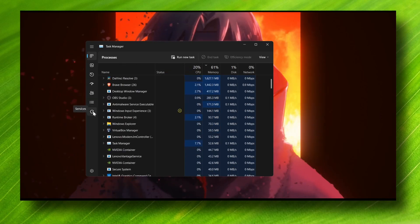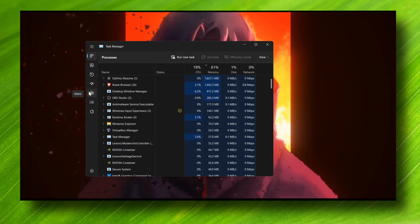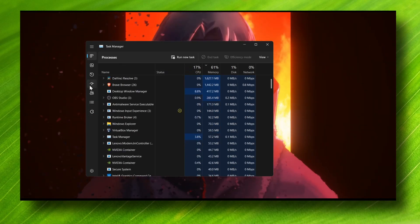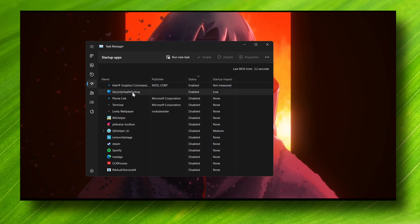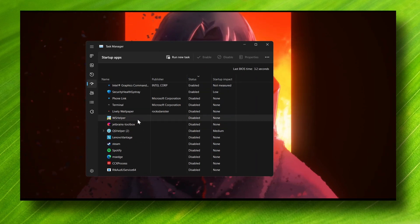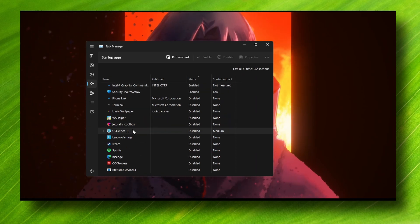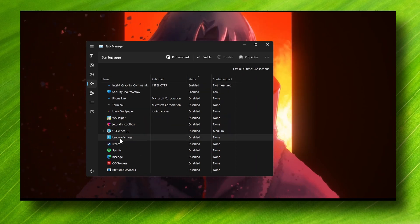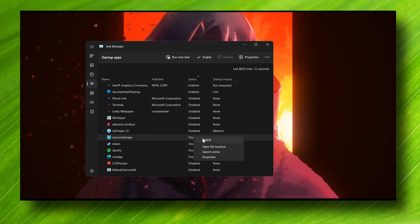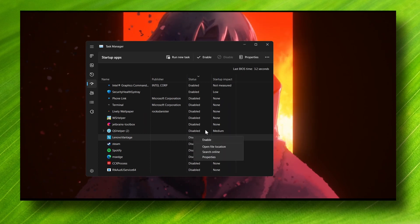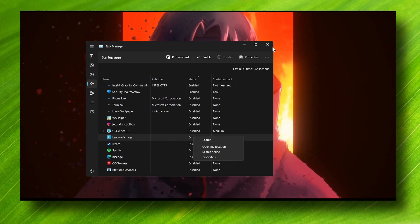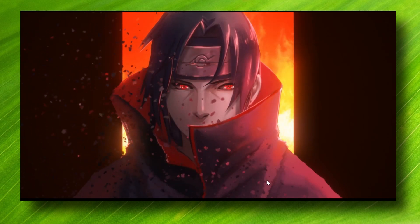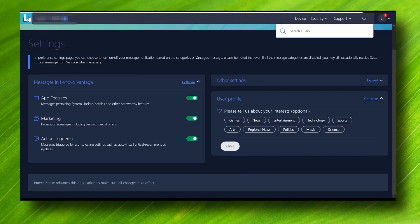In Startup Apps, find Lenovo Vantage, right-click and select Disable. The next method is to open Lenovo Vantage, and then what you have to do is go to your profile and then Preference Settings.